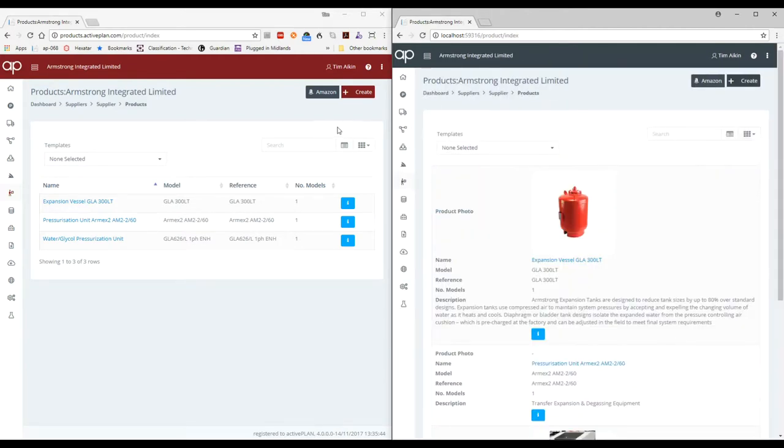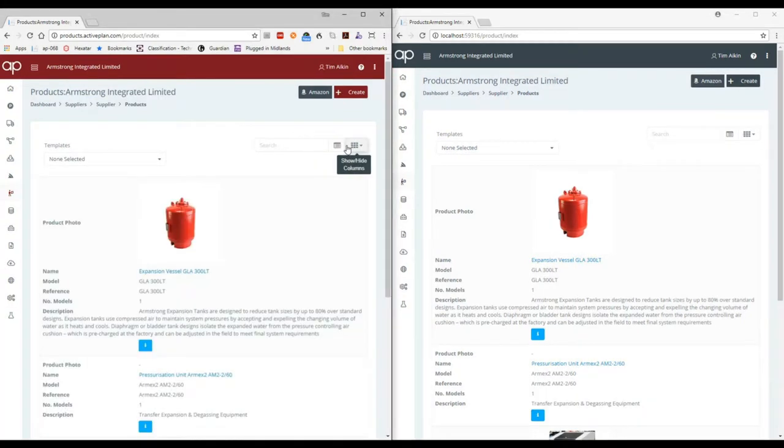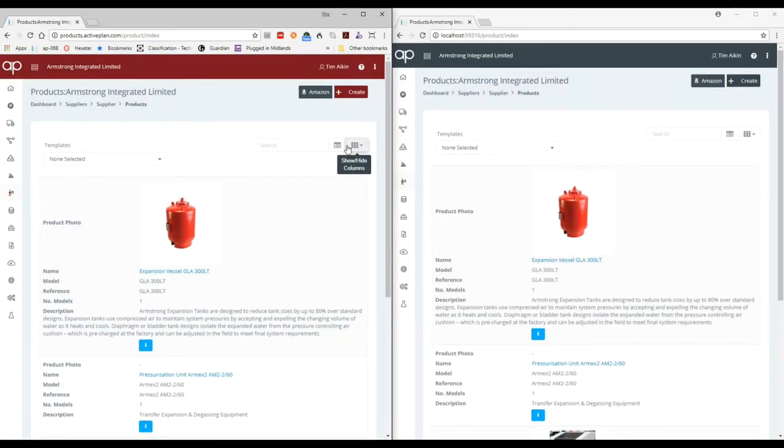Let's go down and have a look at the products. There are the products. So it's transferred everything about the products including the images and any associated data.